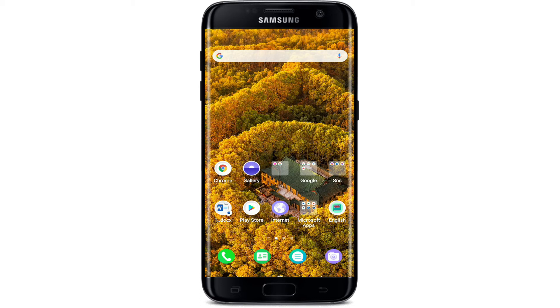Viber is a messaging and calling app for Windows, Mac, iOS, and Android as well. It offers free high-quality audio and video calls, all protected via a secure encrypted connection.